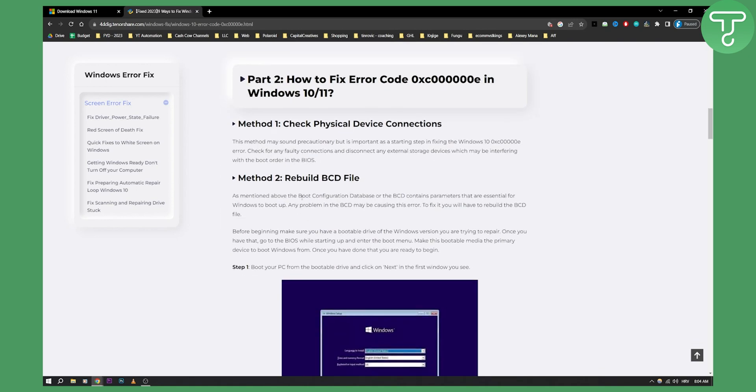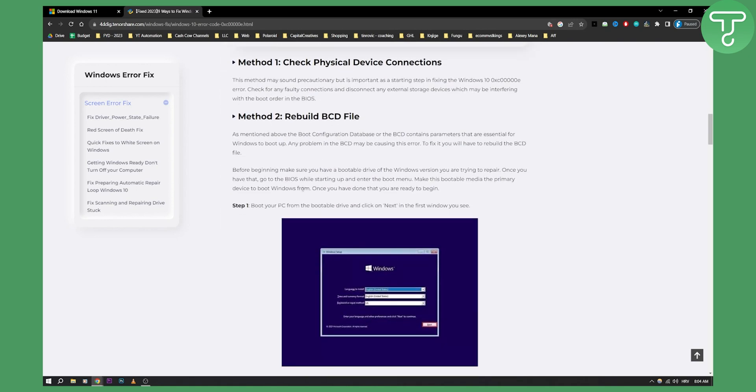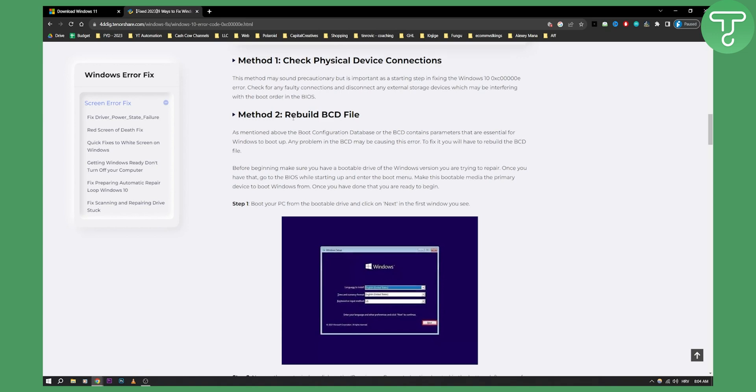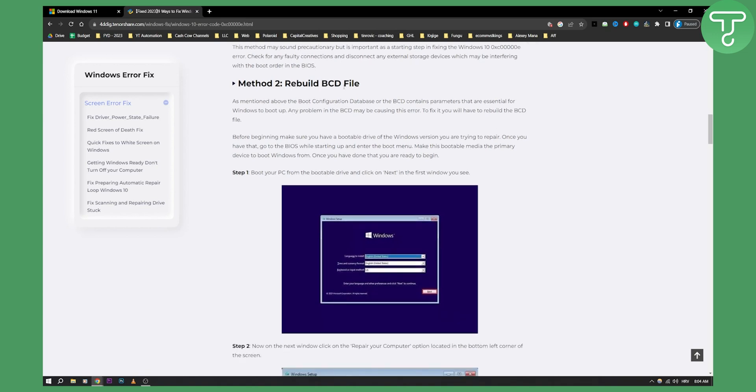Here are some of the fixes. You can check physical device connections and make sure your hard disk is also checked. You can also rebuild the BCD file.